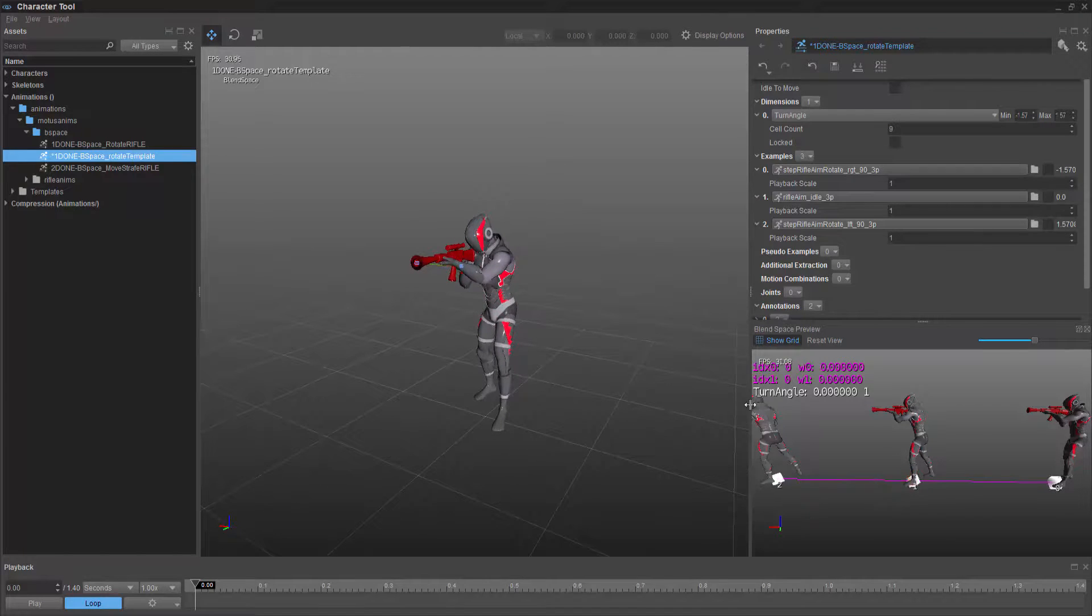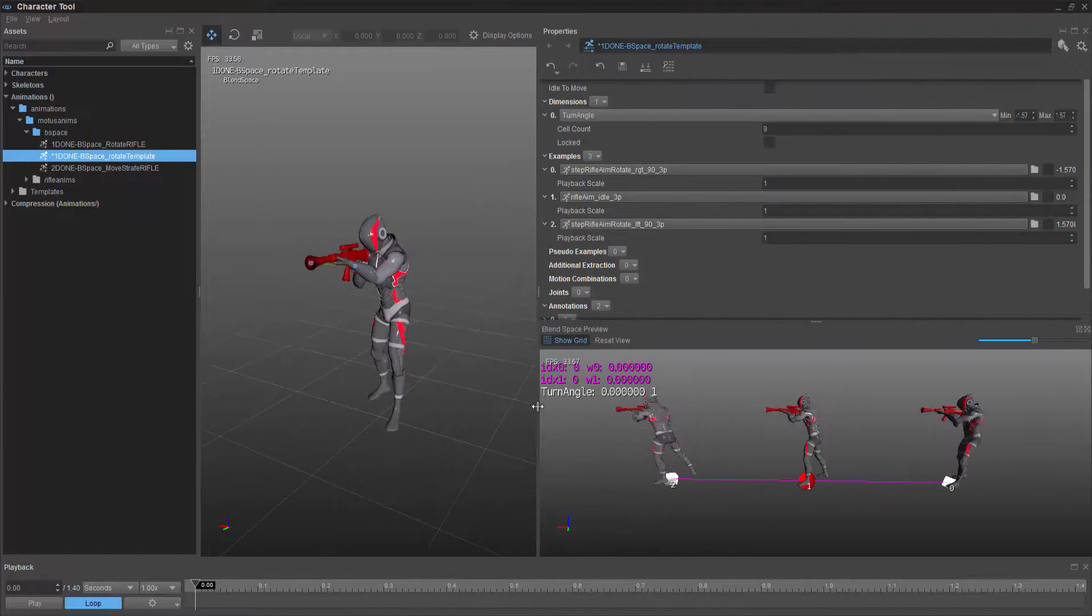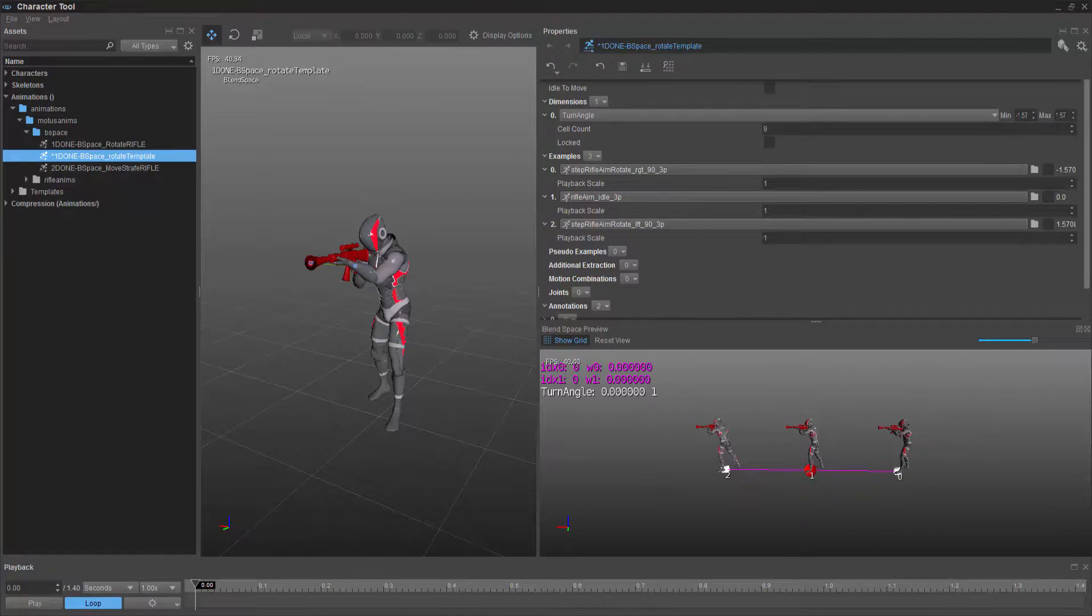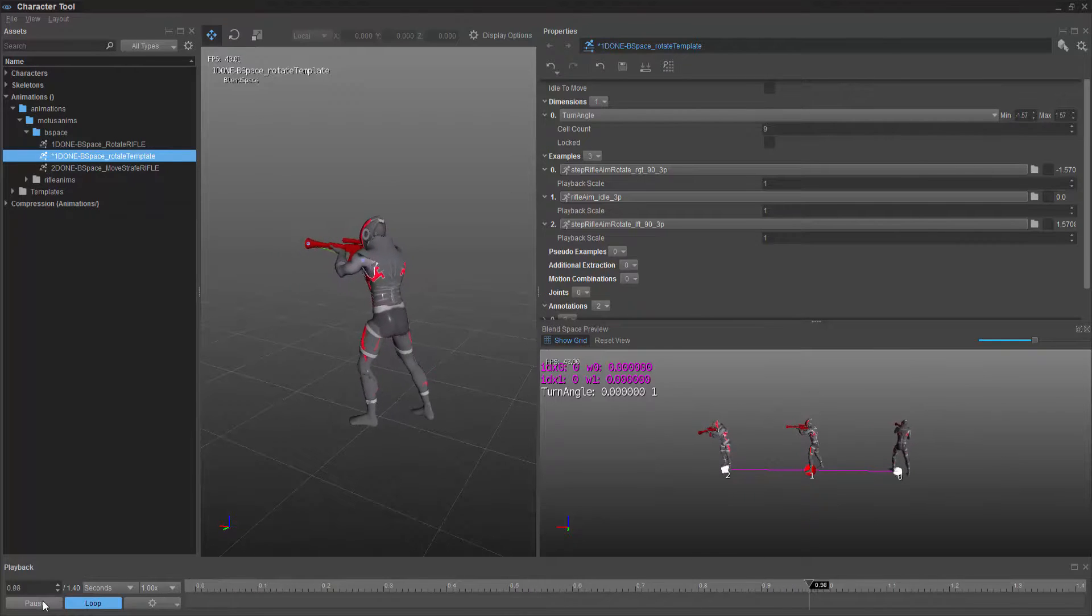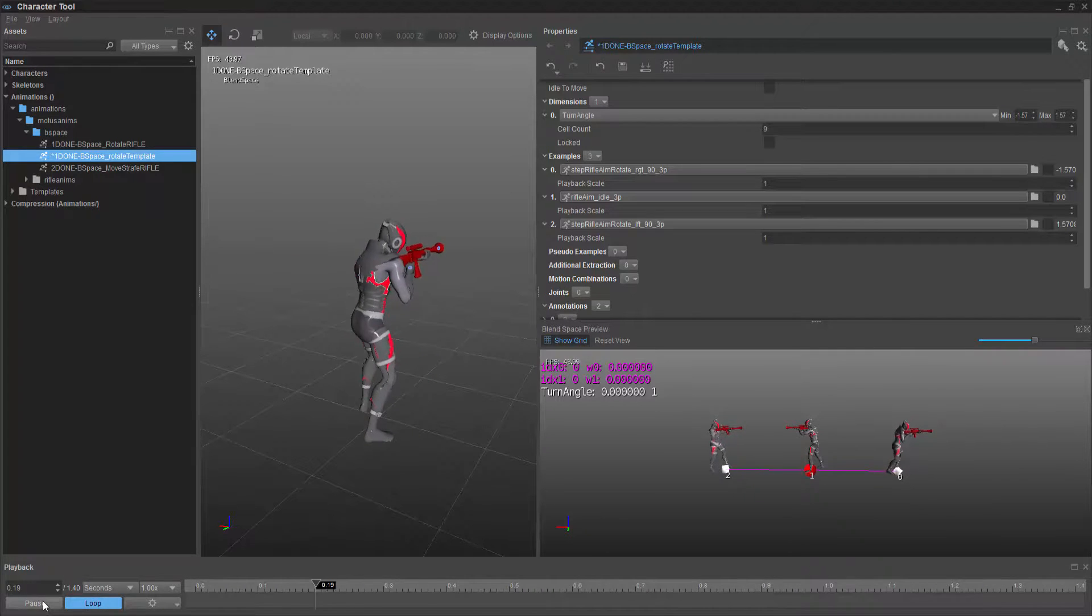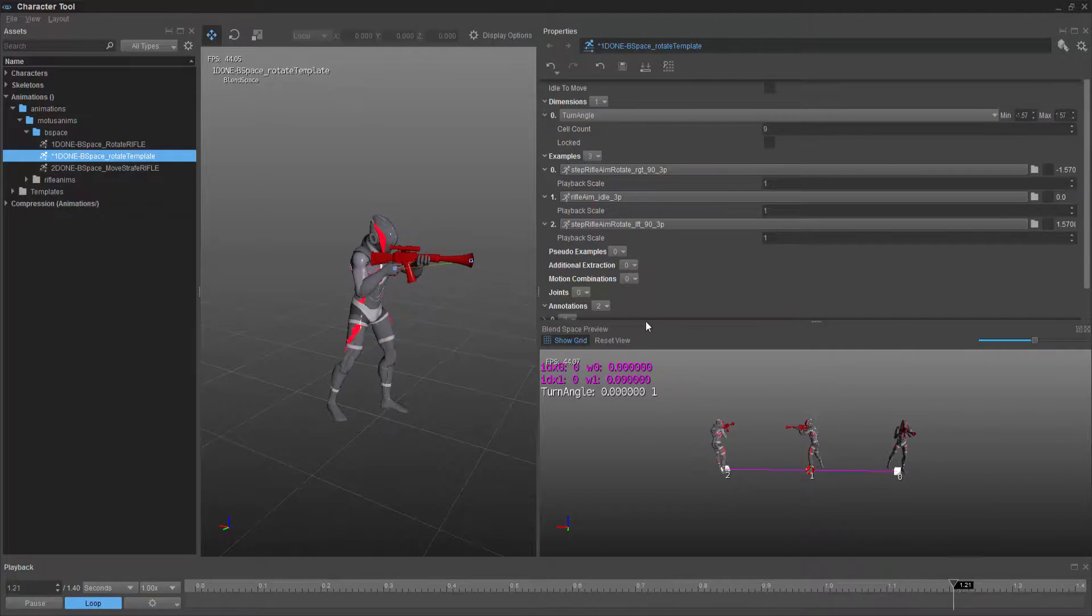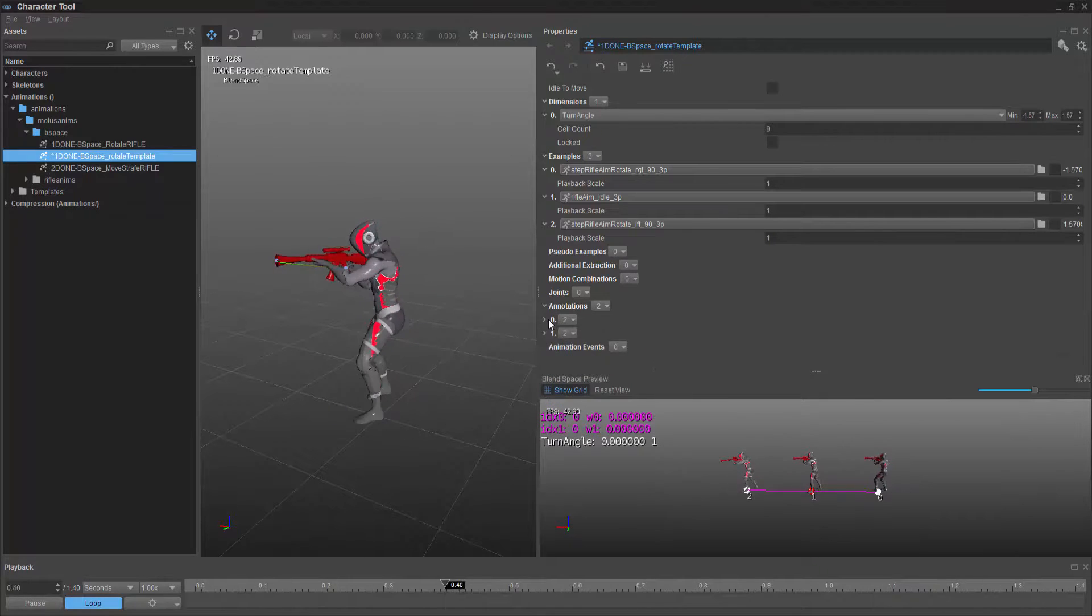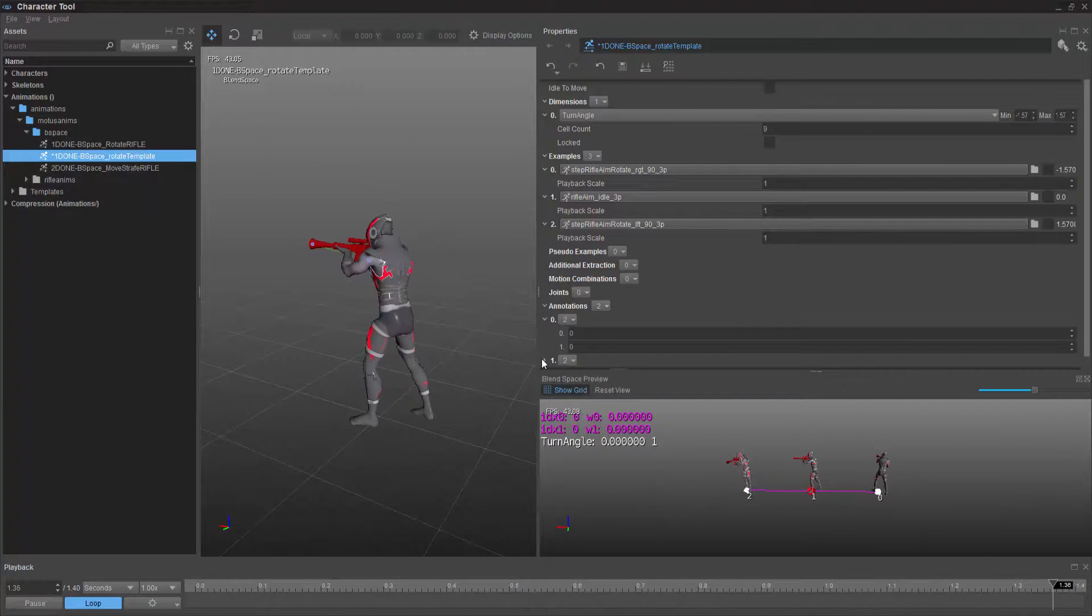And now with all of these built, we're able to see, if we play this back, a B space built of the three animations. And it's doing this based on the annotations that we had already set up.